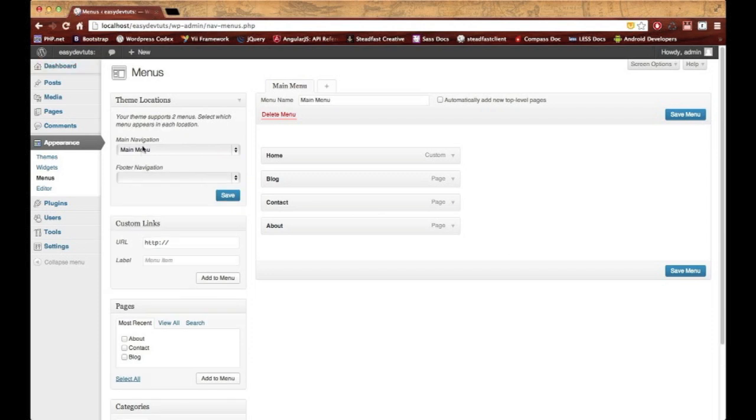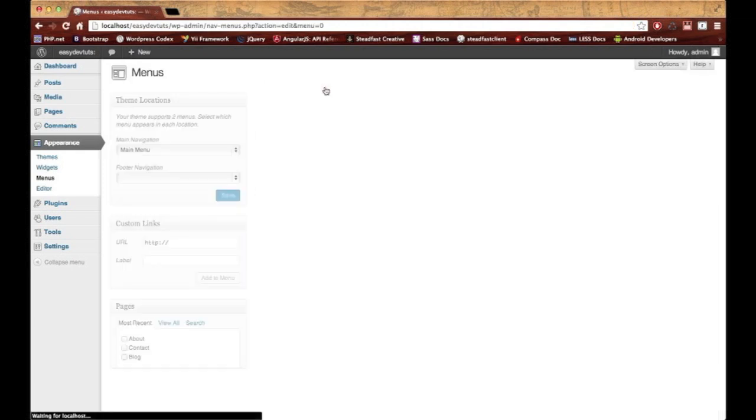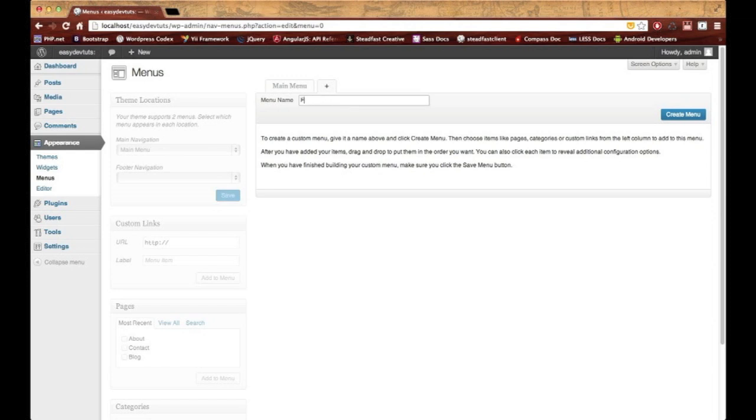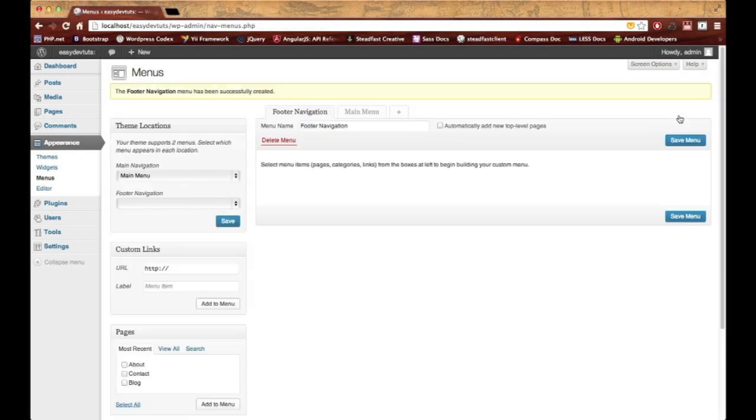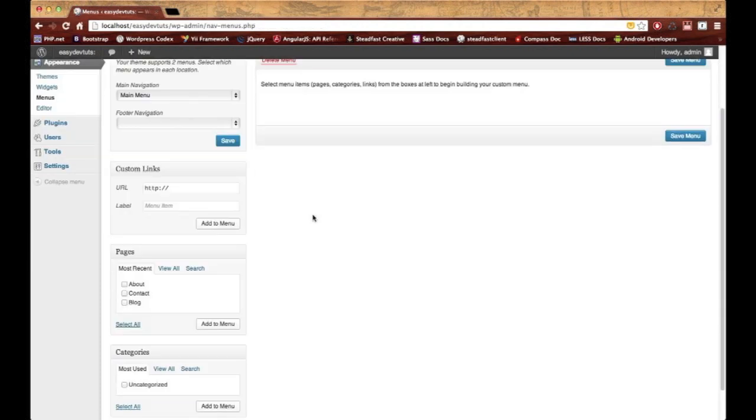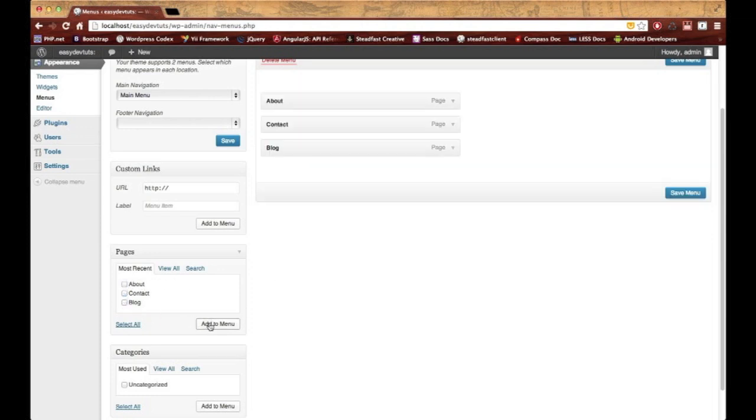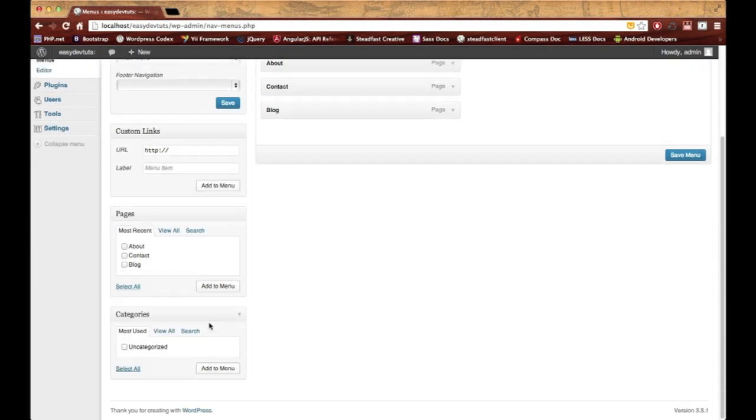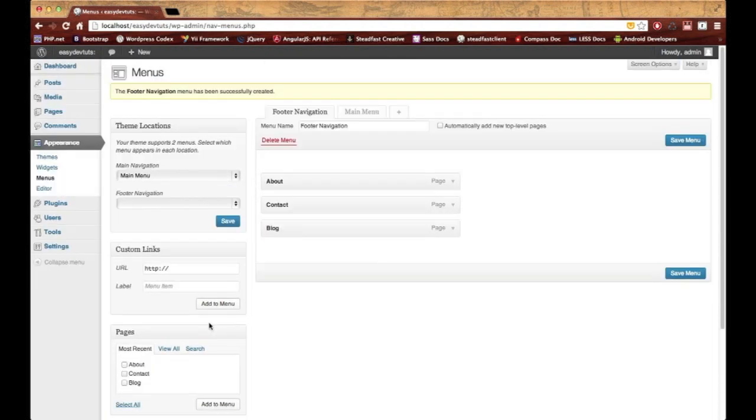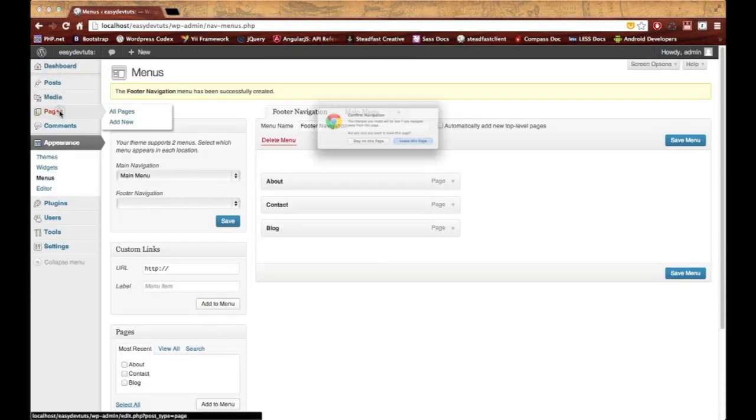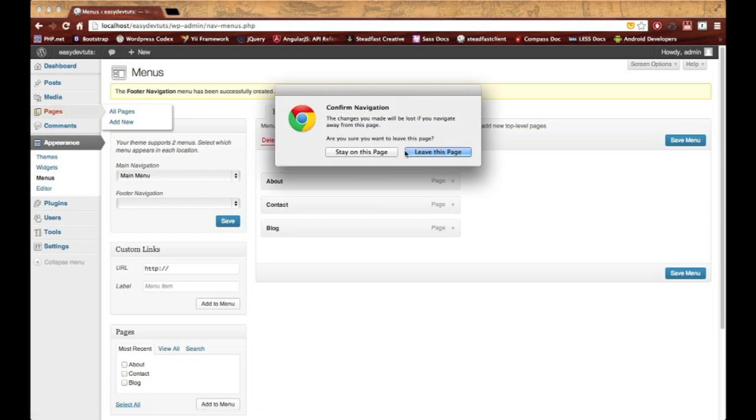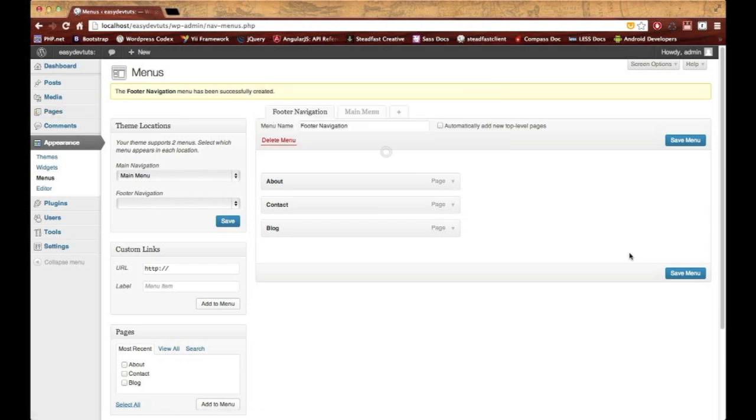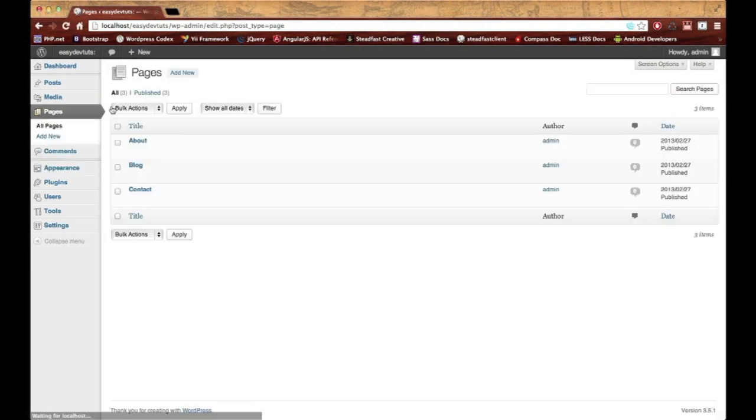I now have two theme locations, so this means I can put two different menus in two different places in my theme. I'm gonna create a new menu really quick and I'll just call it footer navigation, and then I'll create it. In the footer I'll have the same links: home, about, contact, blog.